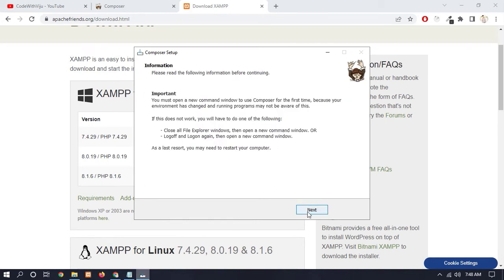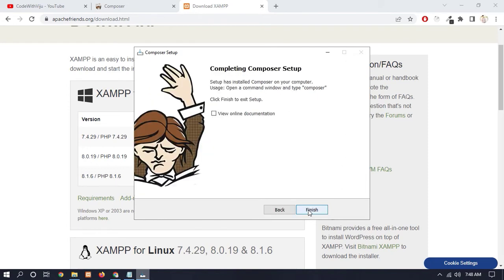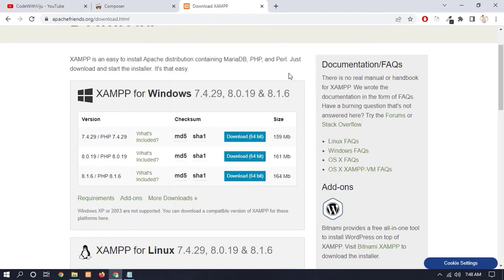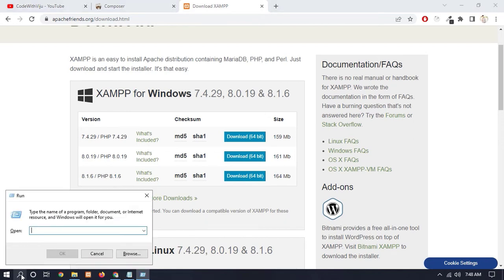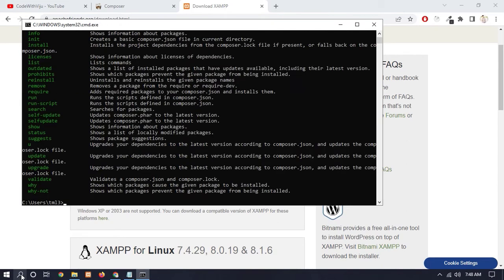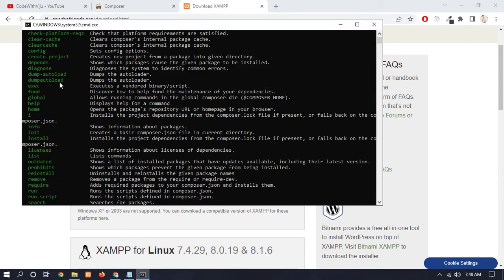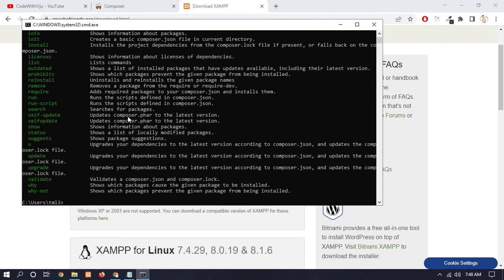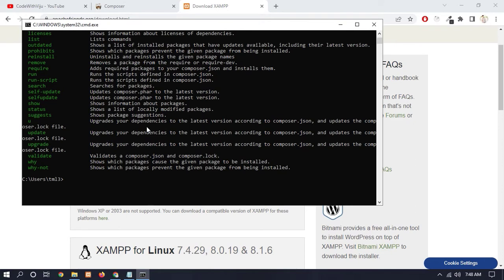So now click on Finish. Now let's check if our Composer is installed or not. So open CMD and type here 'composer'. So here you can see different commands - it means our Composer is successfully installed.